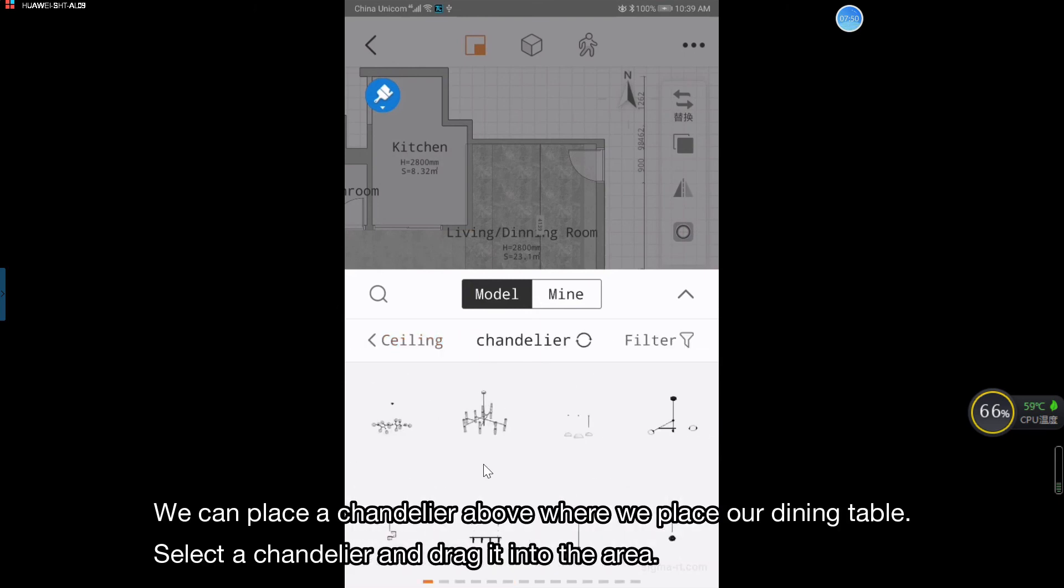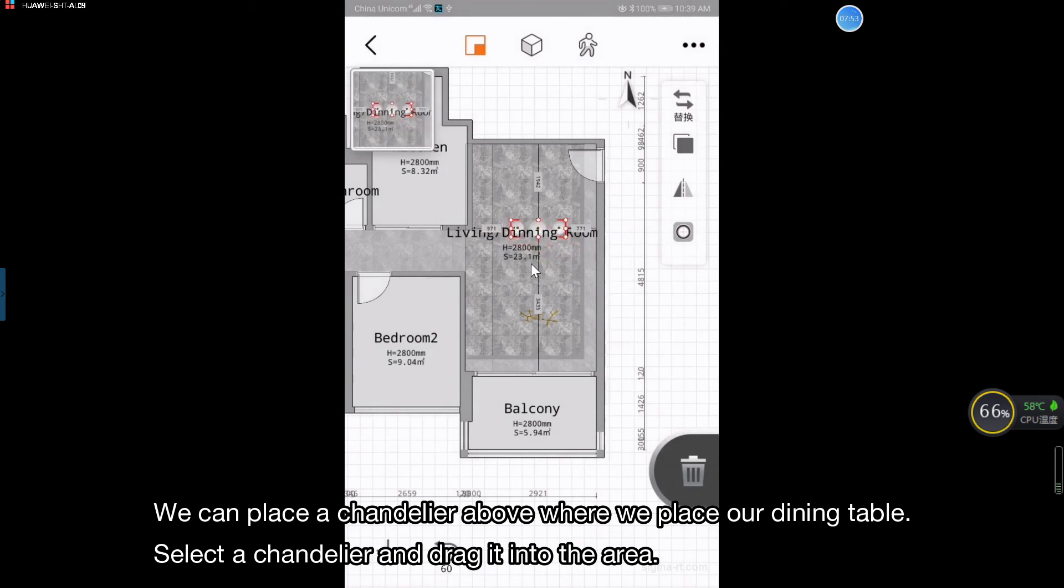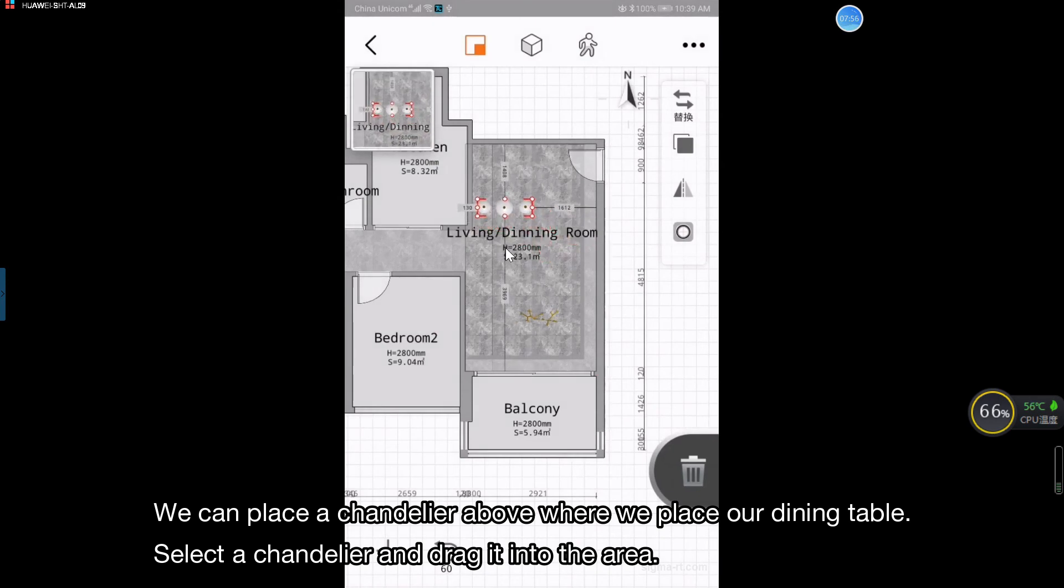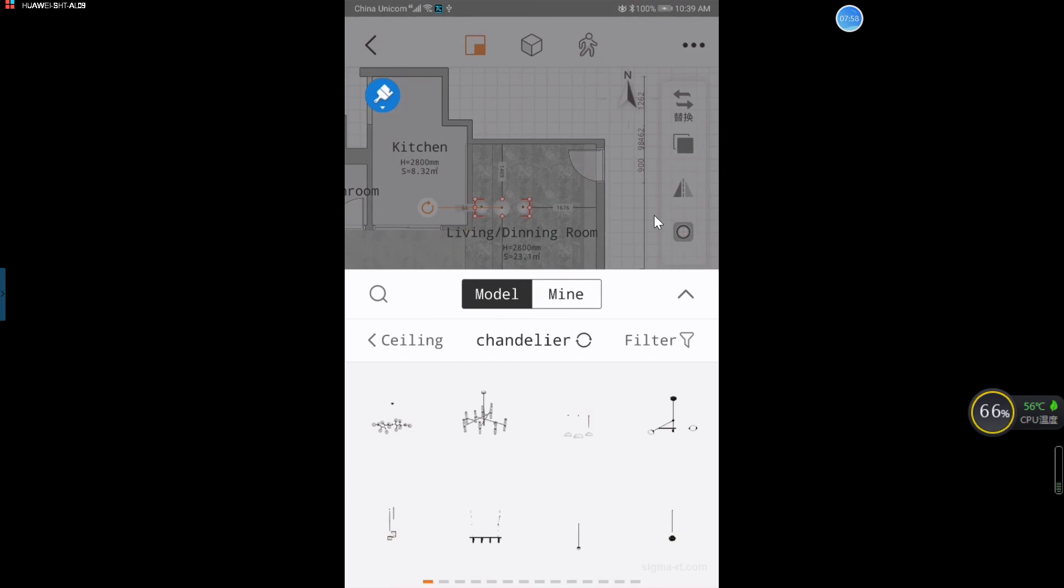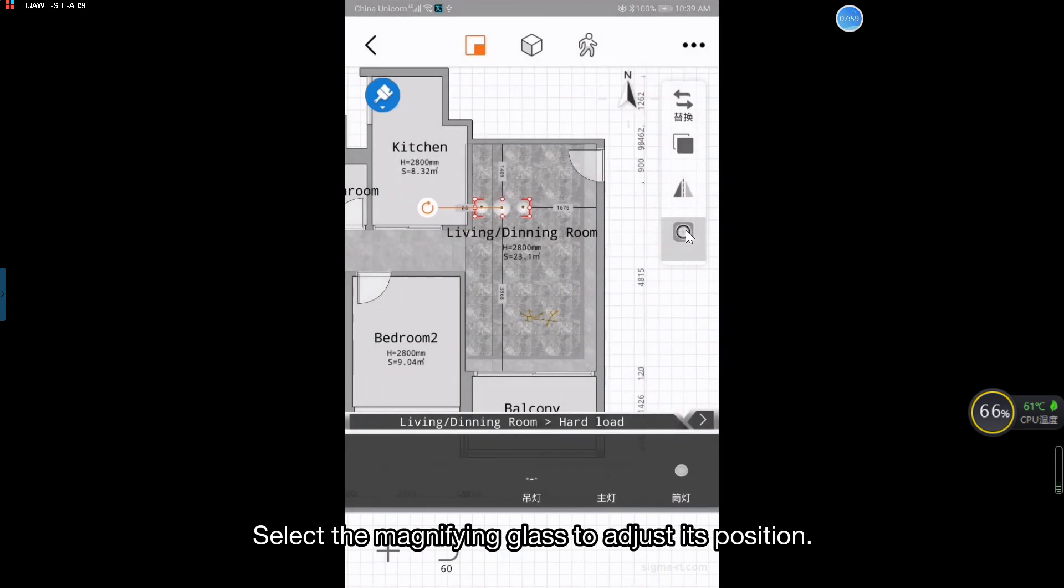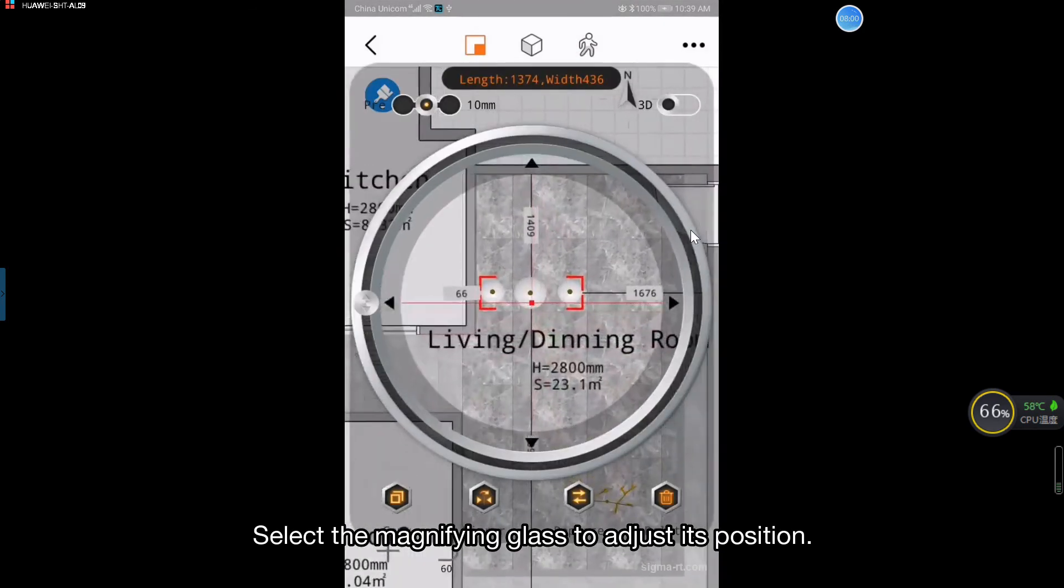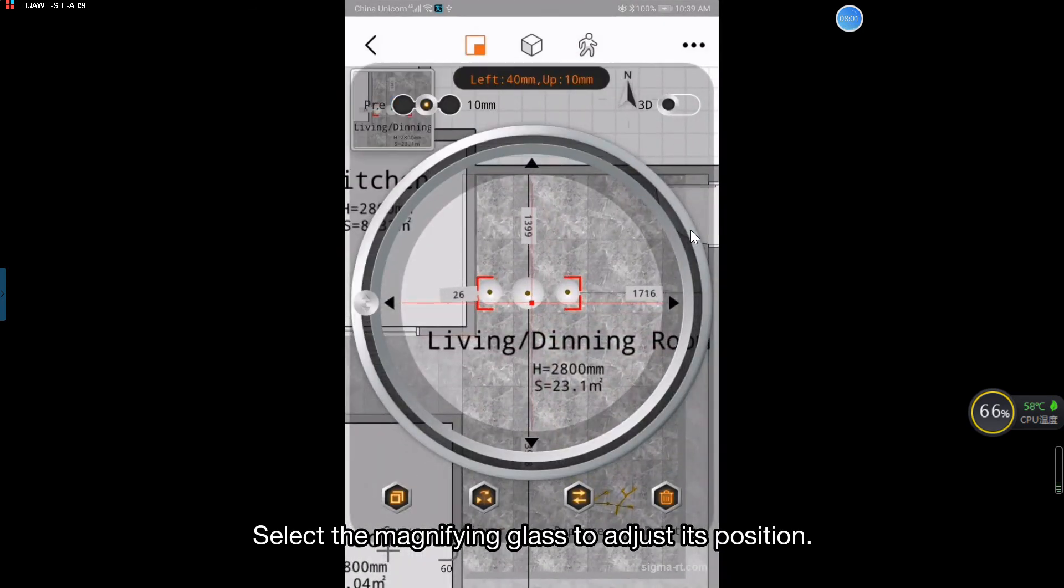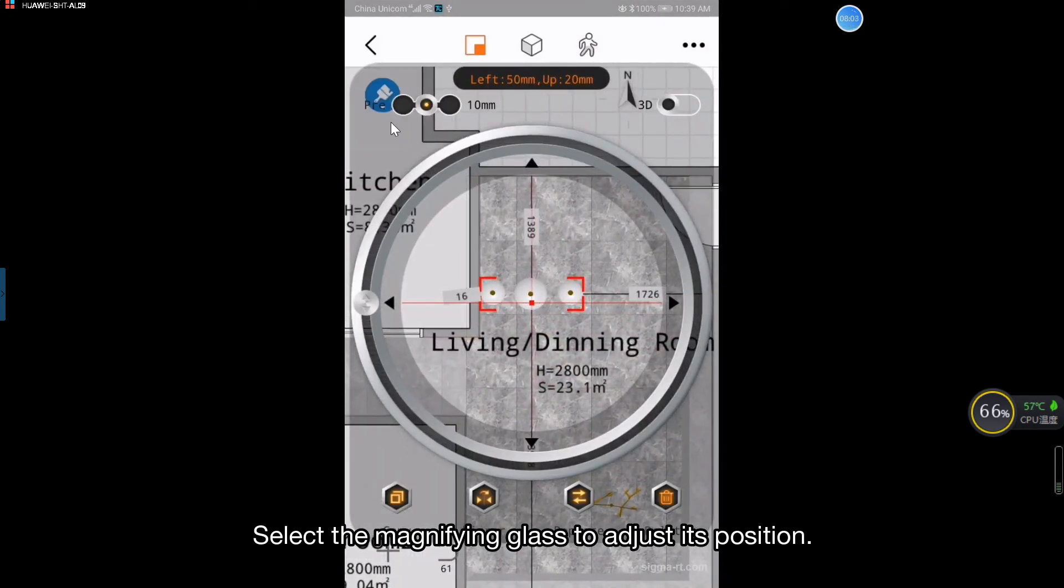We can place a chandelier above where we placed our dining table. Select a chandelier and drag it into the area. Select the magnifying glass to adjust its position.